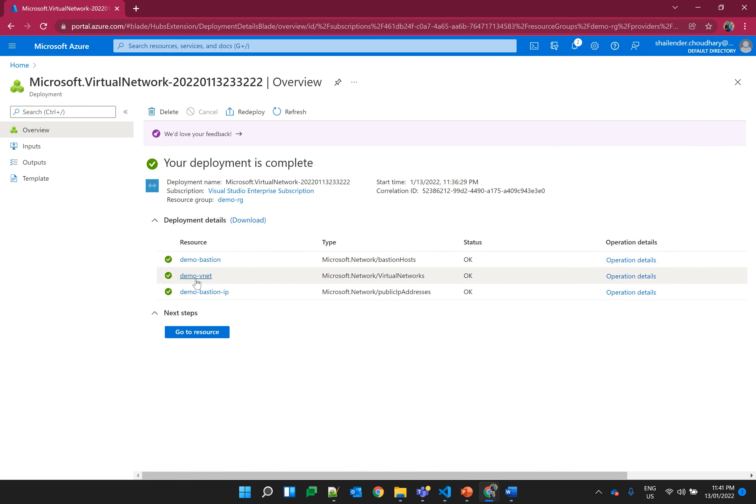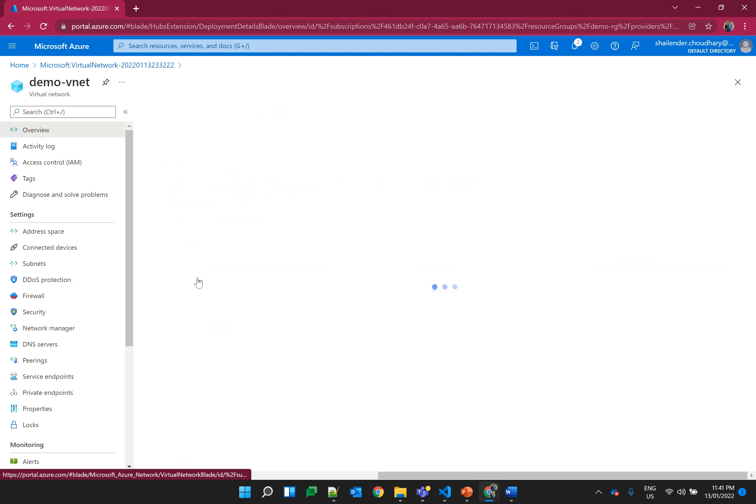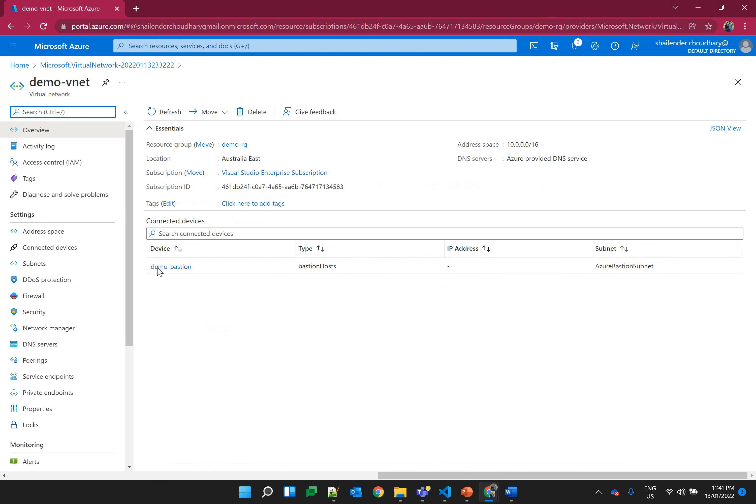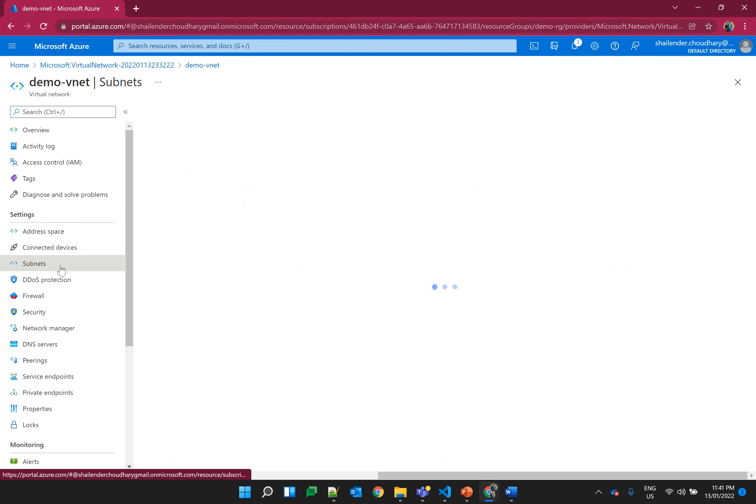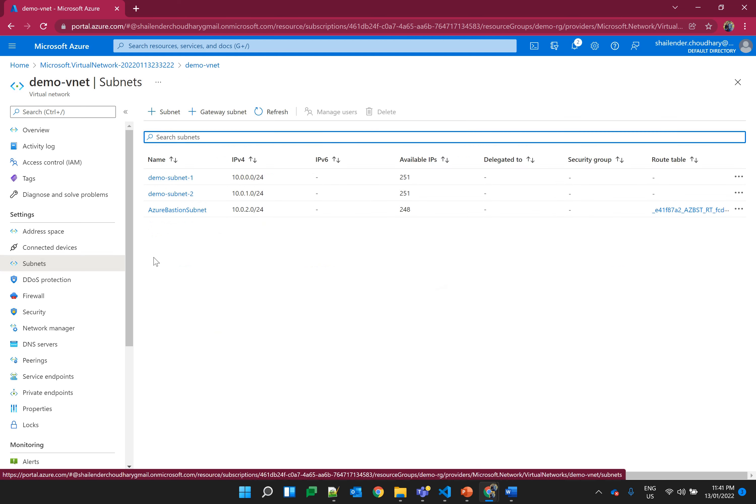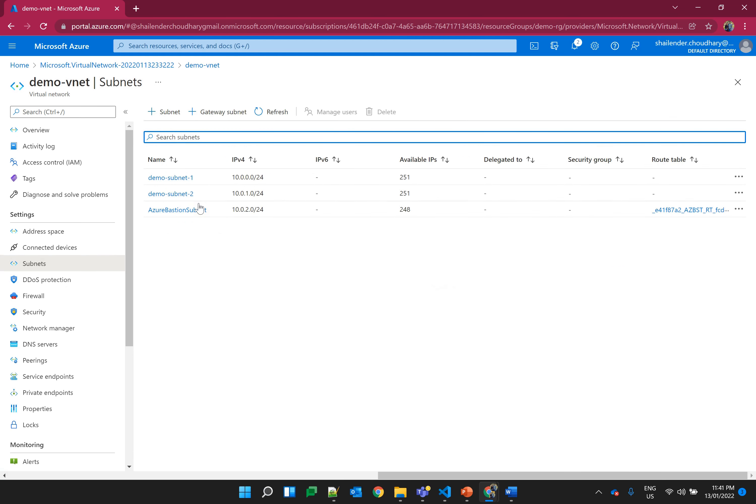Let's go to the virtual network and see the subnets which are created. Now we can see there are three subnets. Two are the private subnets which we have created for our virtual machines and the third one is the Bastion subnet so that we can connect to these virtual machines.